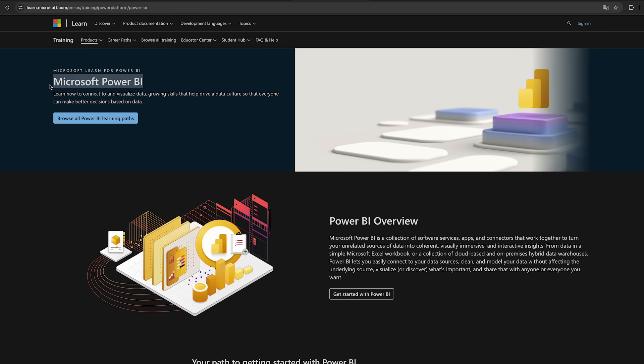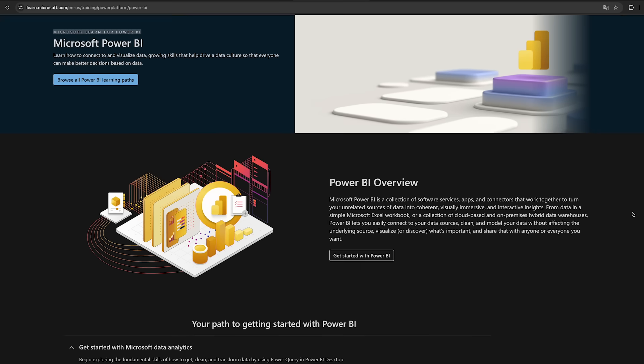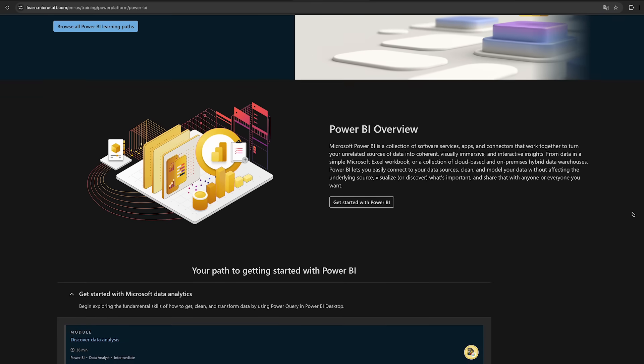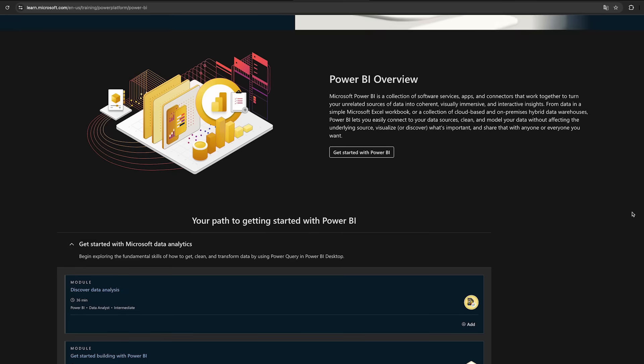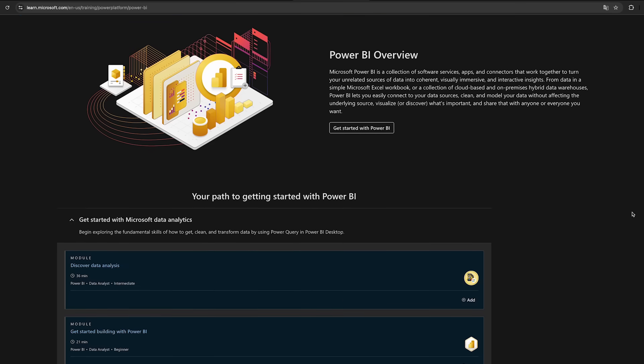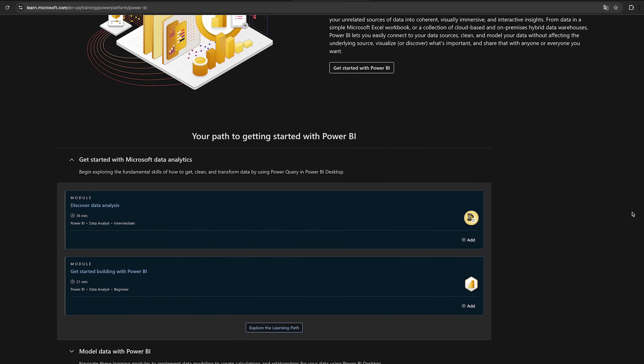Tableau, on the other hand, is known for its advanced data visualization capabilities. Either tool will serve you well — just choose one that aligns with your job market or personal preference. For Power BI, Microsoft Learn offers a comprehensive range of tutorials that will get you up to speed quickly. Combine this with practice datasets from Kaggle and then start building your own dashboards.